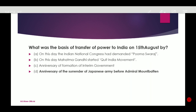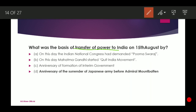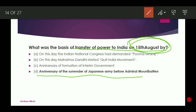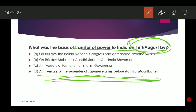What was the basis for the transfer of power to India on 15th August? It was the anniversary of the surrender of the Japanese army before Admiral Mountbatten. During the Second World War, Japan surrendered, and on that anniversary India got its freedom.